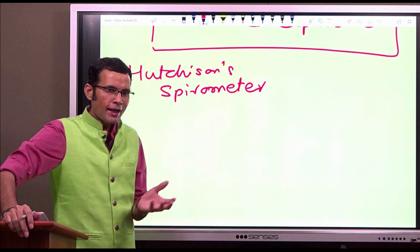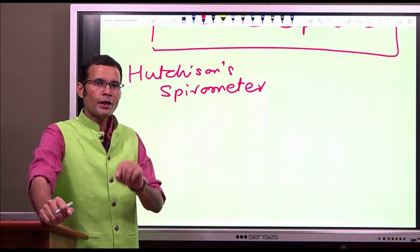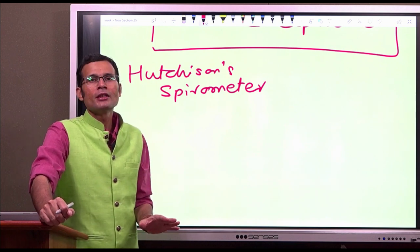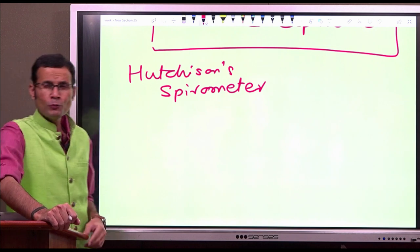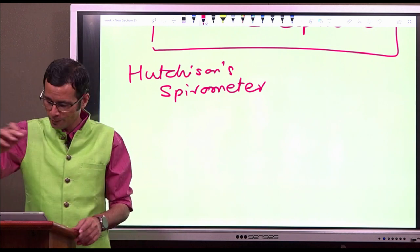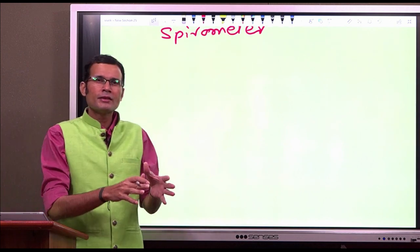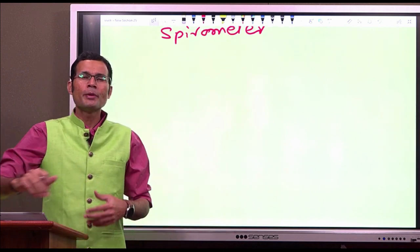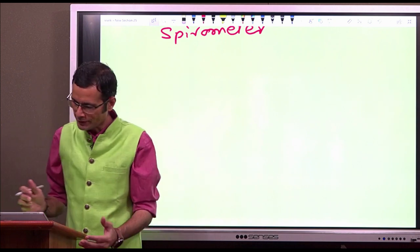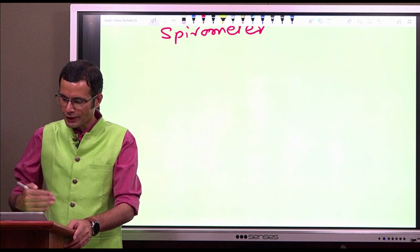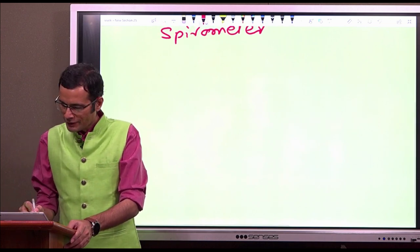To understand these lung volumes and capacities, you need to understand that graph. Look at the graph all the time and you will understand all those volumes and capacities. Now a few words about Hutchison's spirometer - how does it work? I am putting out a very simplistic diagram to make you understand how it gives us the inhaled and exhaled volumes.